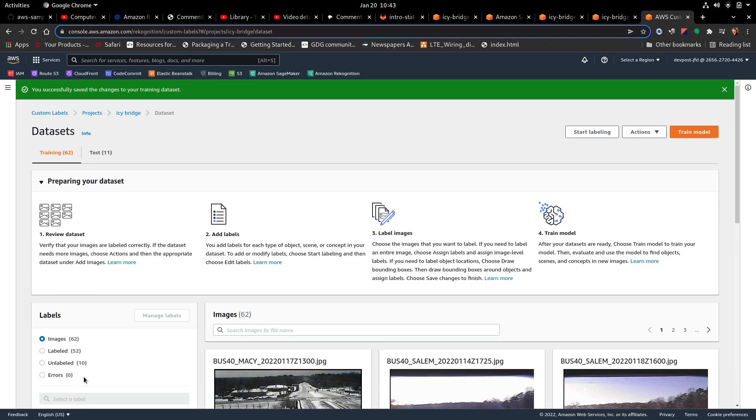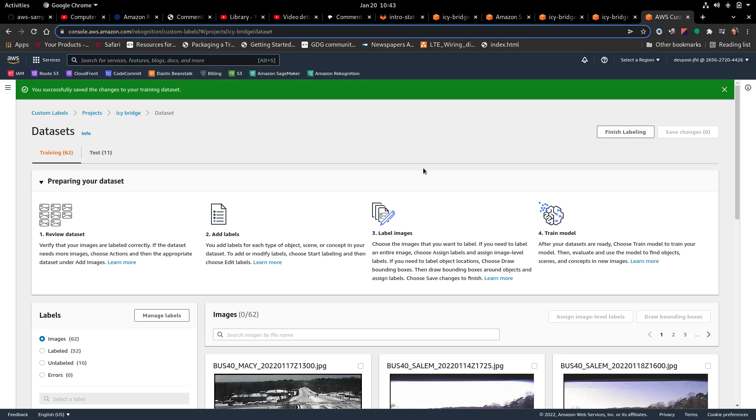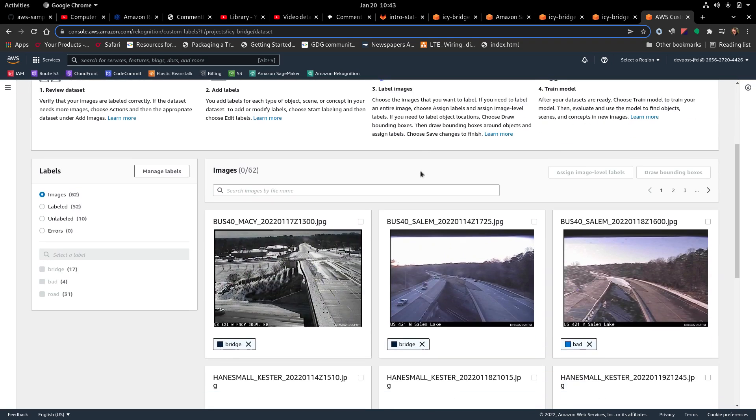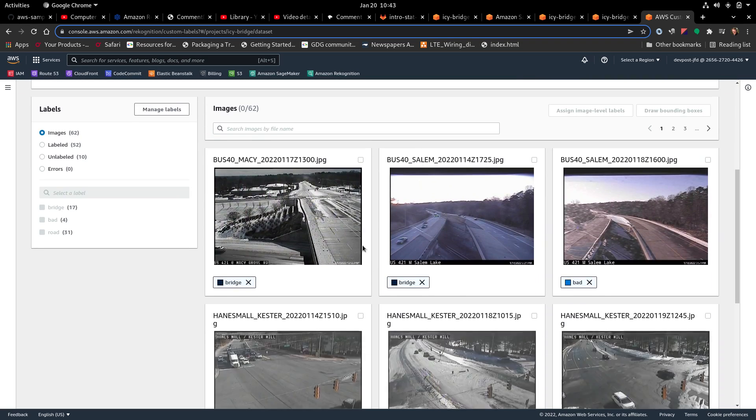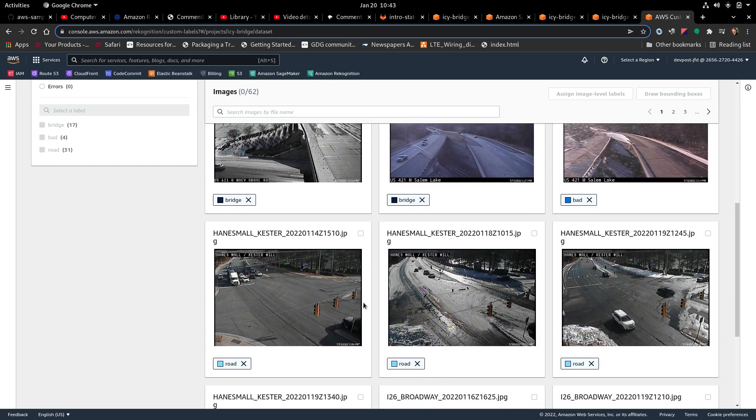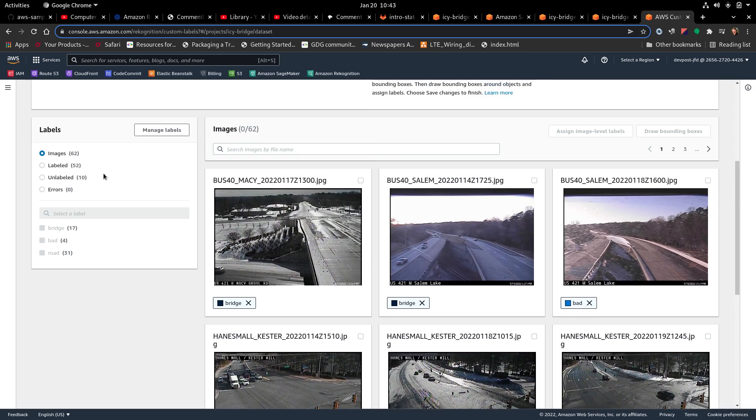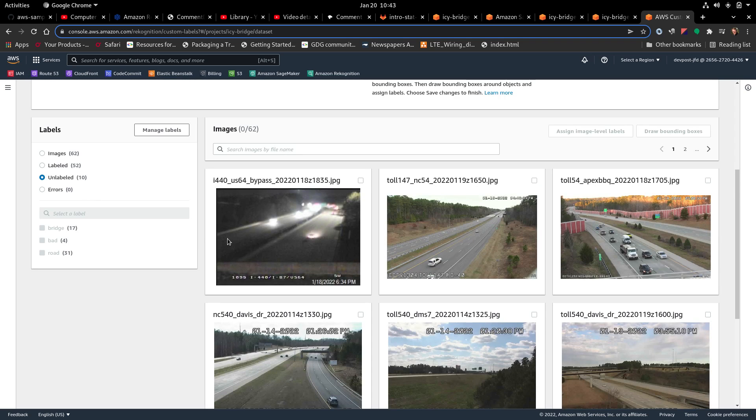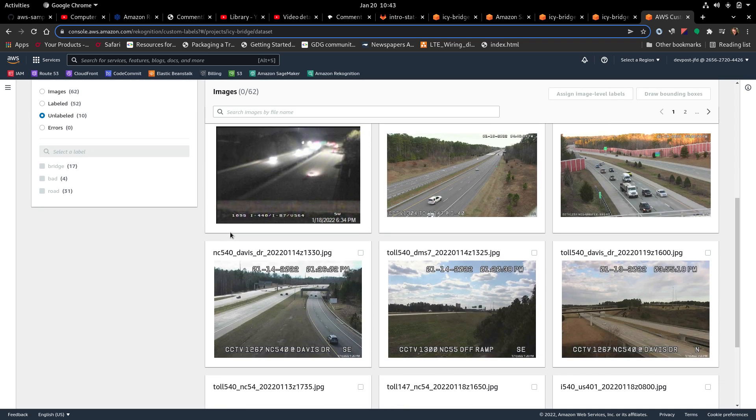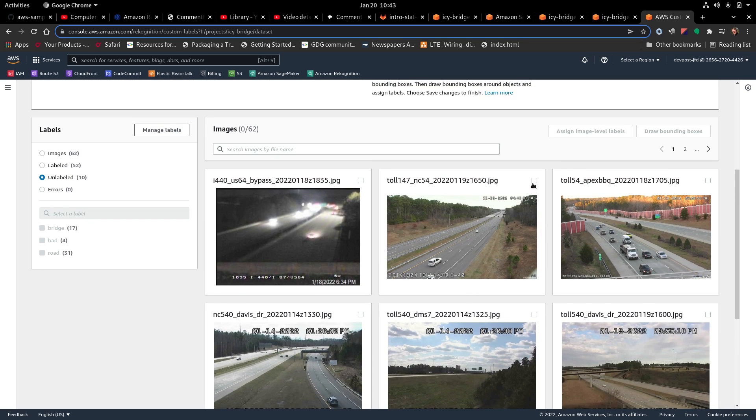And it only went down by one. I'm telling you, dude, I do not understand what the hell is going on here. Let's try it again. Alright. So we've got more. Let's get unlabeled. Alright. It's mostly roads that are up there.